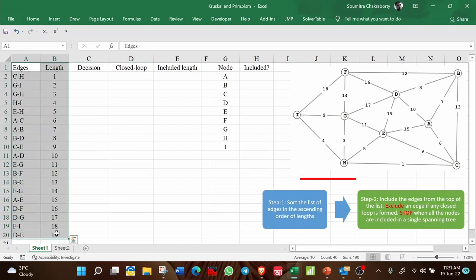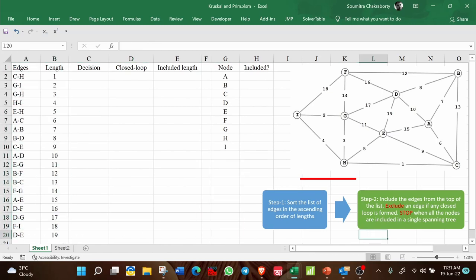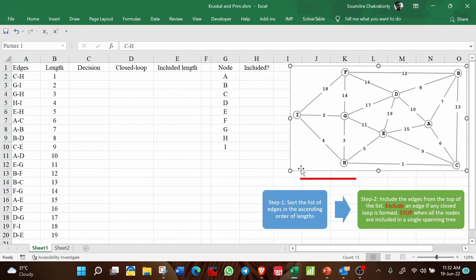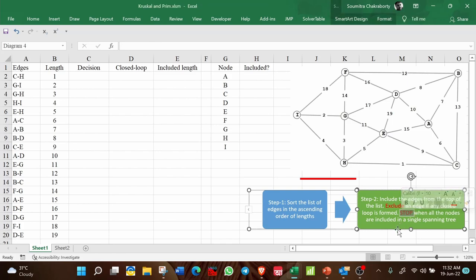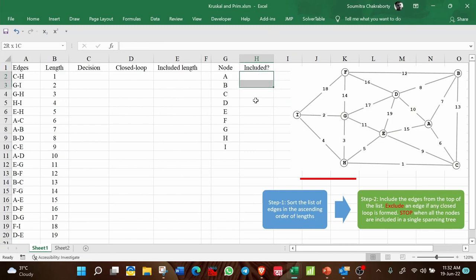Step 2 says: include the edges from the top of the sorted list moving downward, but exclude an edge if any closed loop is formed in the process. Stop when all the nodes are included in a single spanning tree. I will keep a record of which nodes are included and which are not, and stop when all nodes are covered.